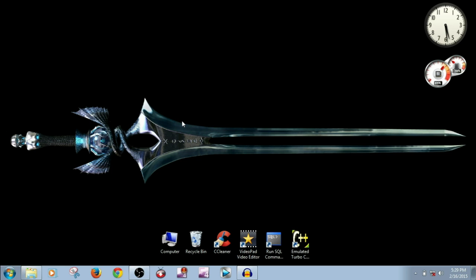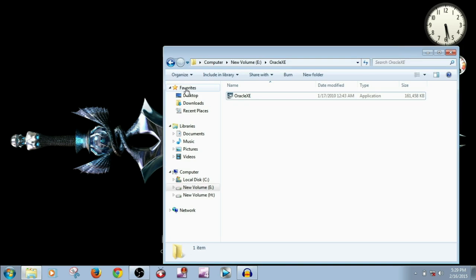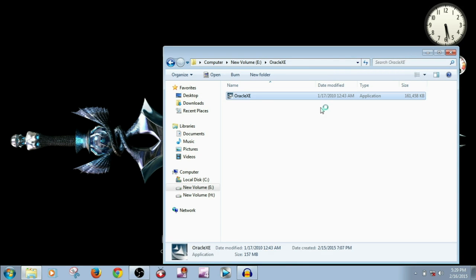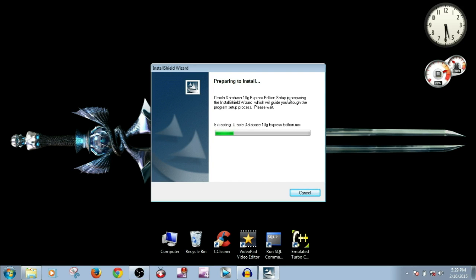Guys, I'm sorry about my ugly voice and the bad accent I use. Now let us begin with our installation. Go to the file where you have stored it. Mine is over here. I'm double clicking on it. The installation process will continue and you have to wait until it is completely done.